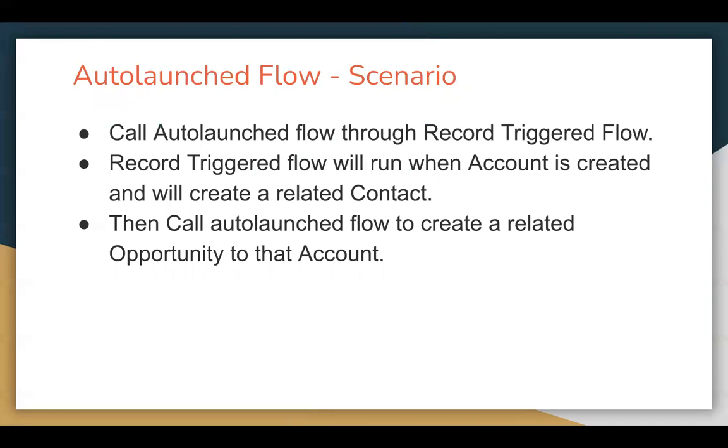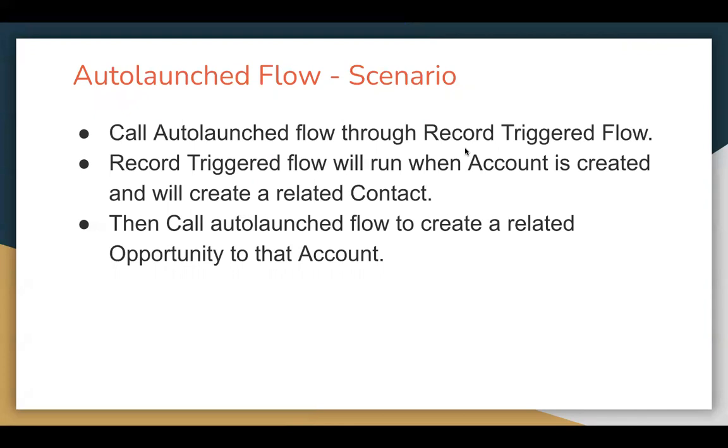I will be creating two flows: one auto-launch flow and one record trigger flow. I will be calling the auto-launch flow through the record trigger flow because auto-launch flow cannot run itself. It needs to be called by any other tool. In this video, I will demo how you can call auto-launch flow through record trigger flow.